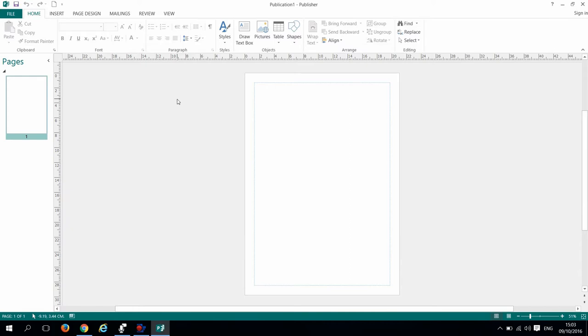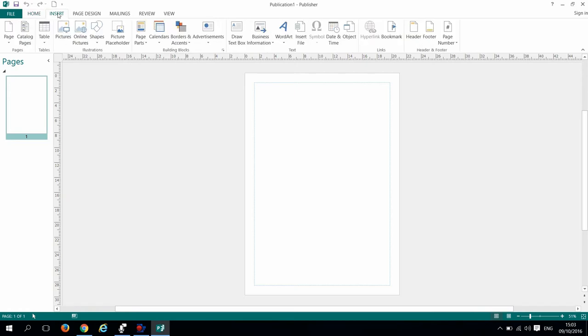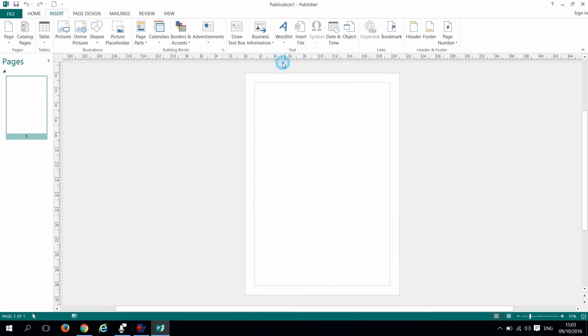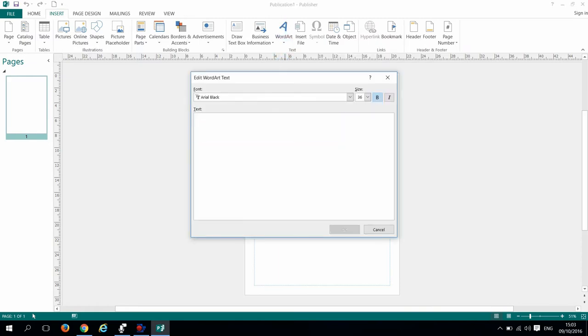Go to the insert tab on the top left of the ribbon. Then choose a word art. Now in the space provided type your text. I will type Ambulance. Choose also the font you like by pressing on this drop down arrow.